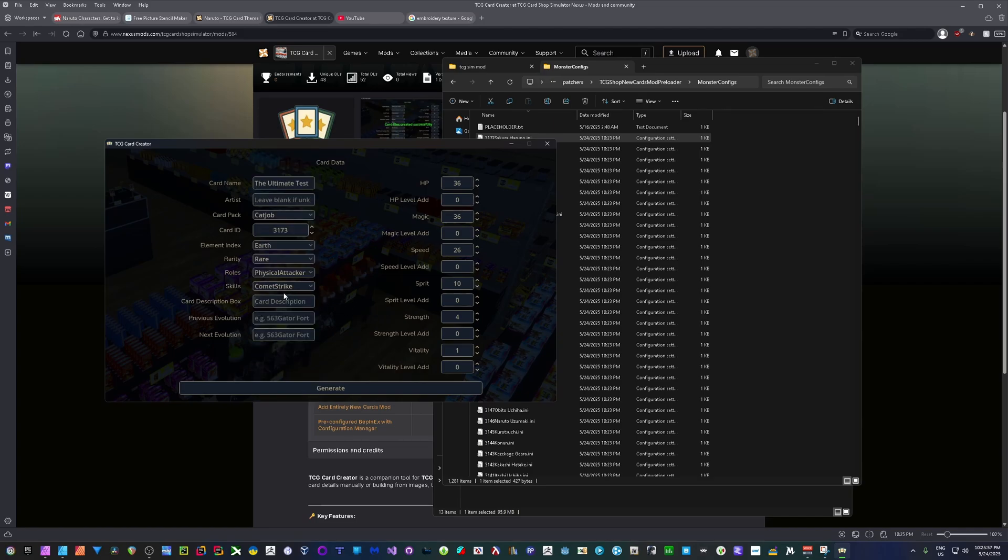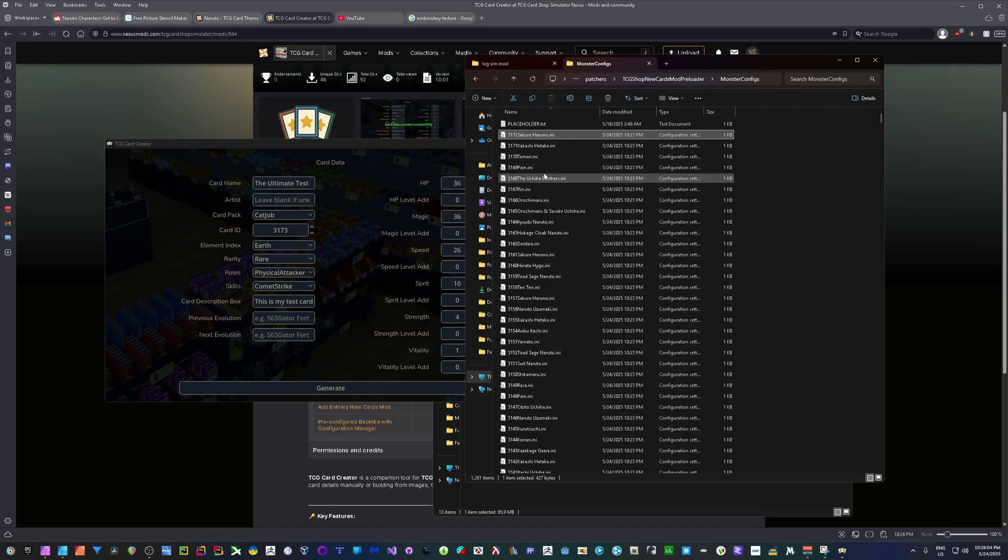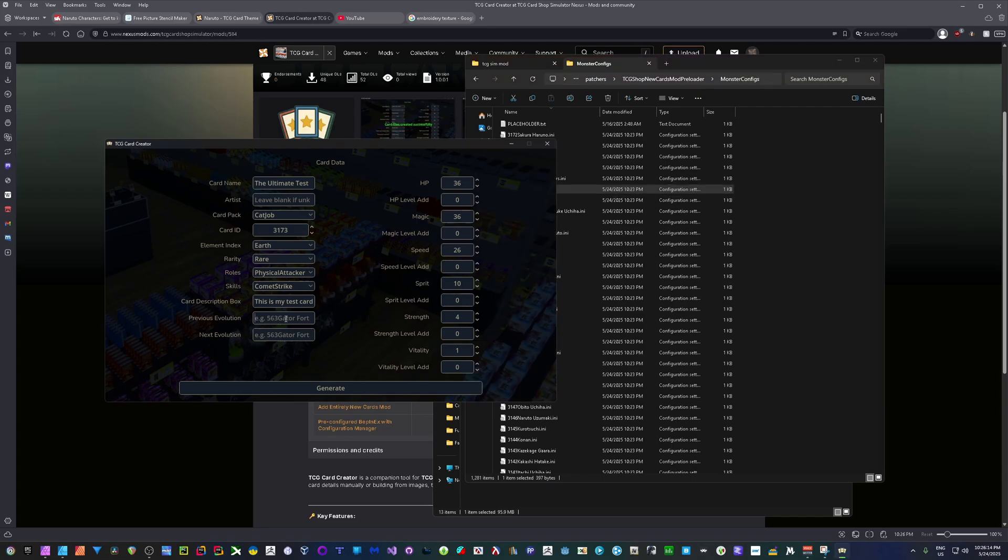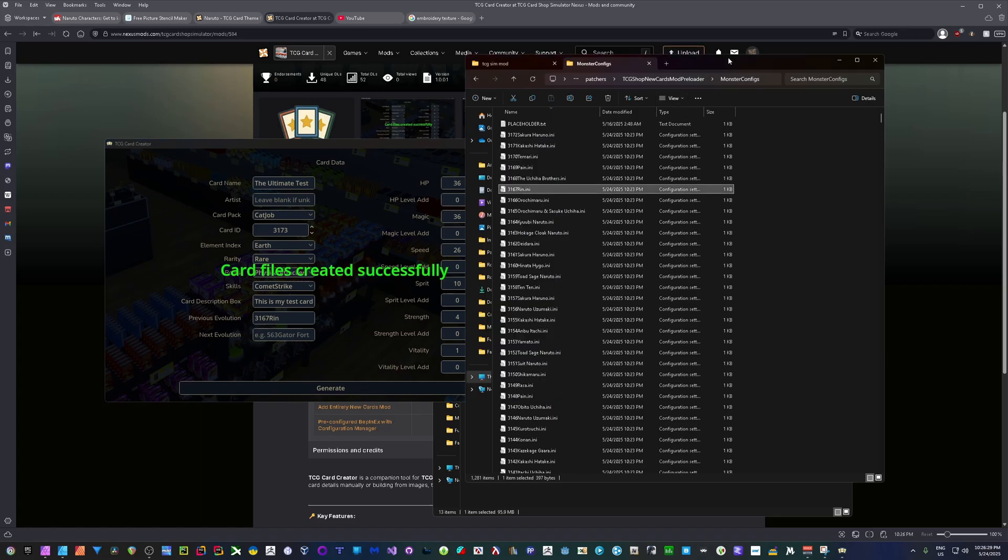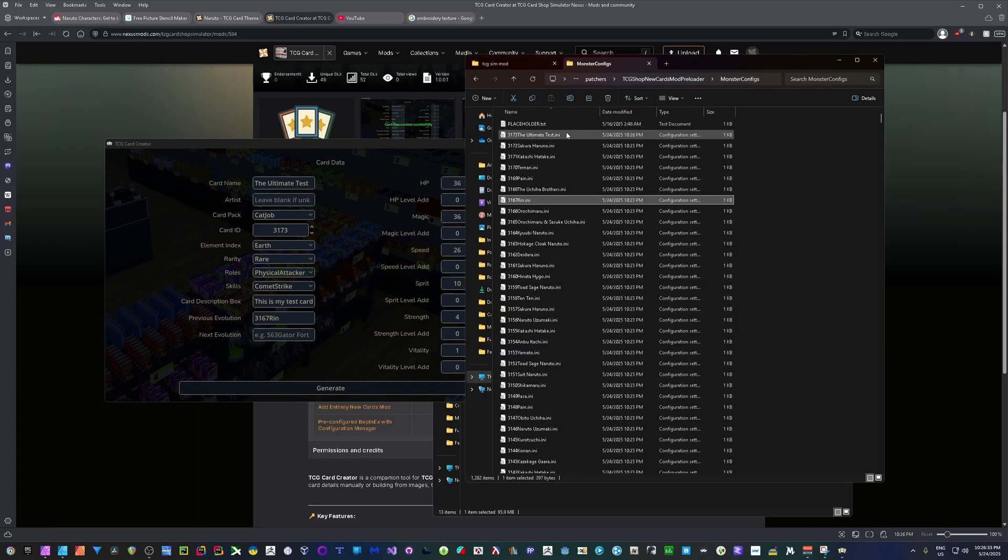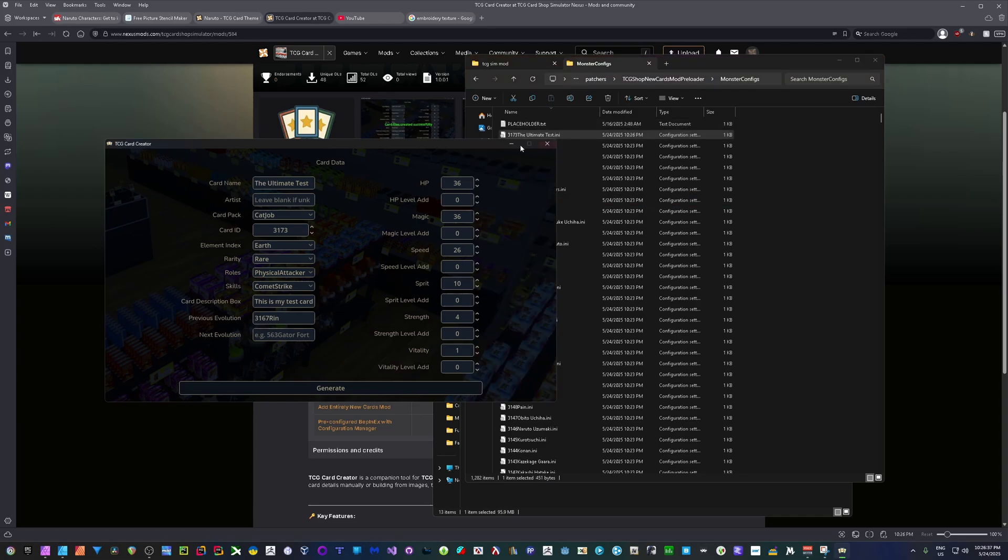You've got your card description box. This is my test card. You can set up your evolutions. So, for example, if I wanted this to evolve from, let's say, Rin here, I'd put in her ID. So, previous evolution. Let's go with that. We'll do 3167 Rin. Type that in exactly. And the same with the stats. If you want to change those, you can. At the moment, they don't affect anything until we actually get a proper card gameplay. But I can just hit generate. Now, take a sec. And there it is. I just refresh this list. We can see right here, 3173, the ultimate test has been added into the game.